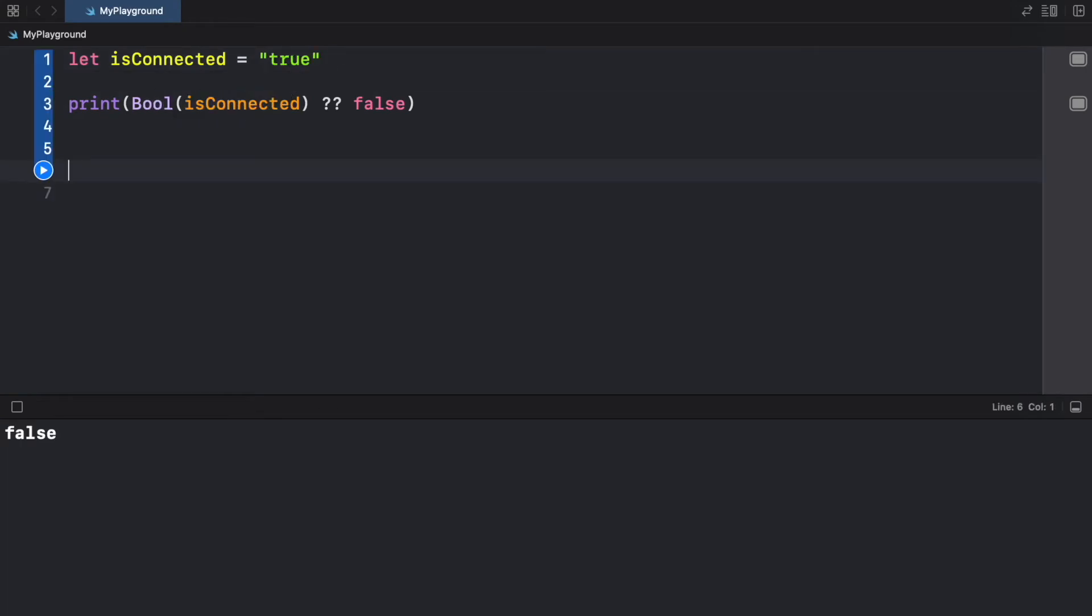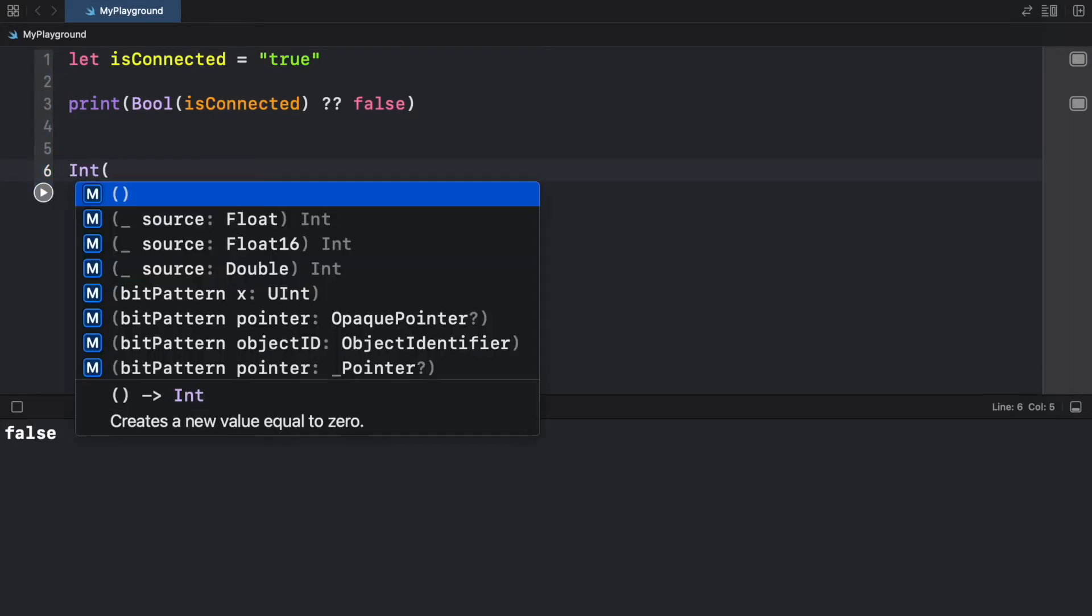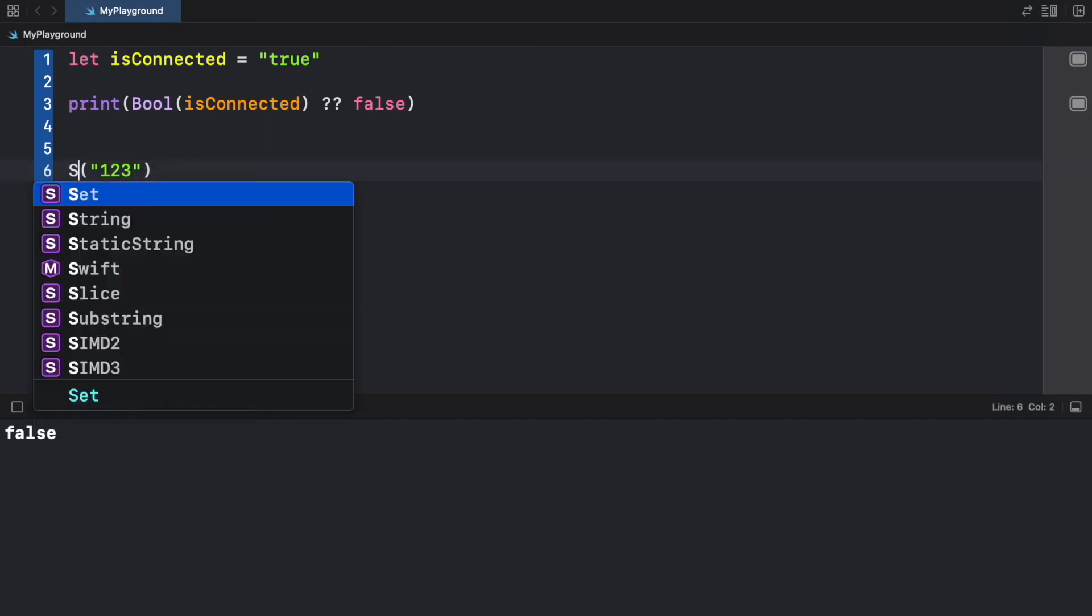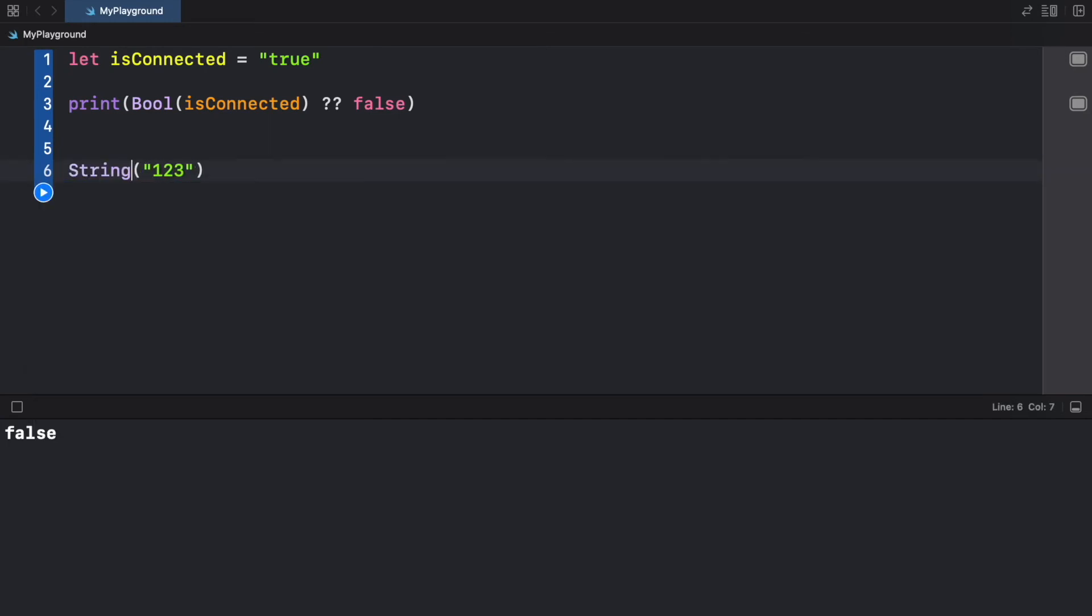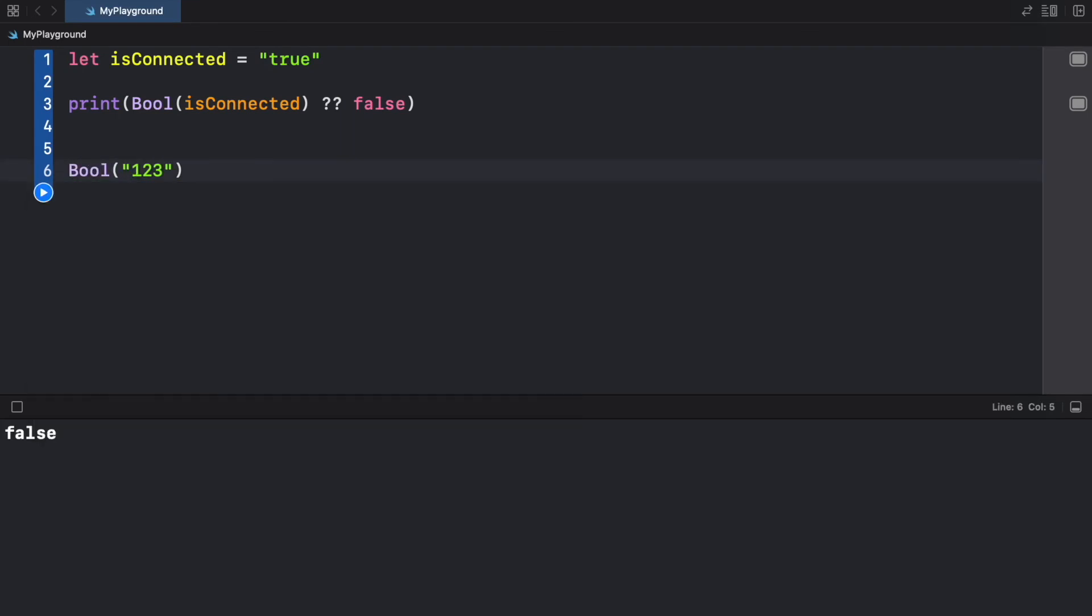But to sum this up, if you want to convert any data type into another data type, all you have to do is provide either integer and insert what you want to convert here. Or you can change this to a float, or to a double, to a string, or of course, to a boolean. And that's a very simple way to cast data types into different data types.